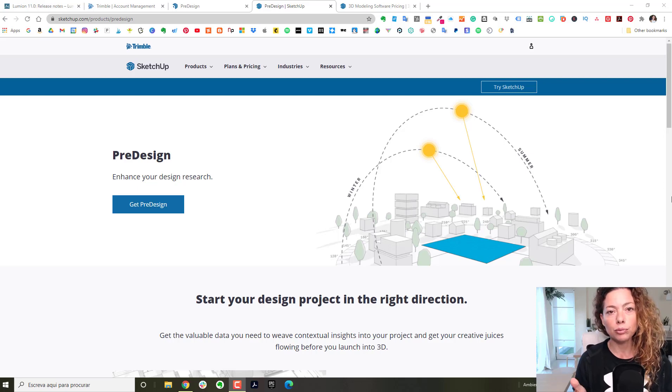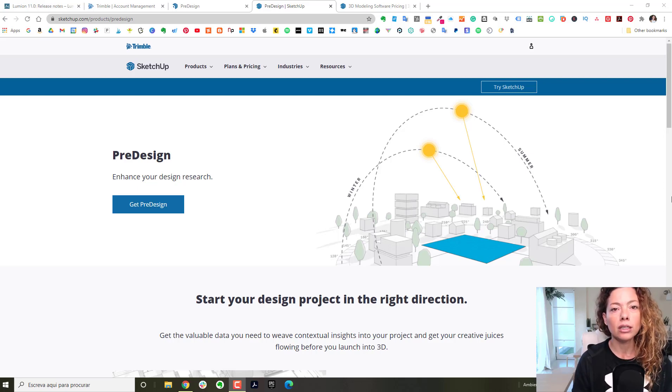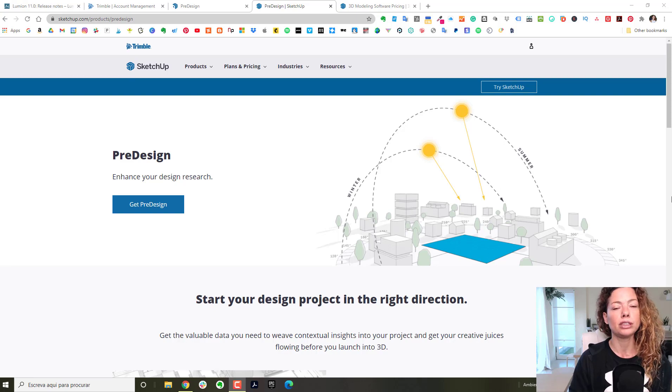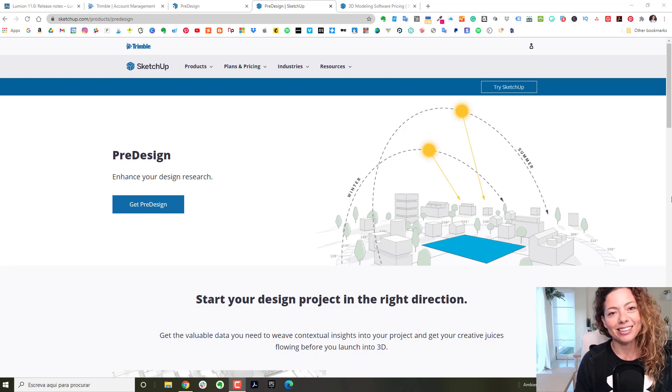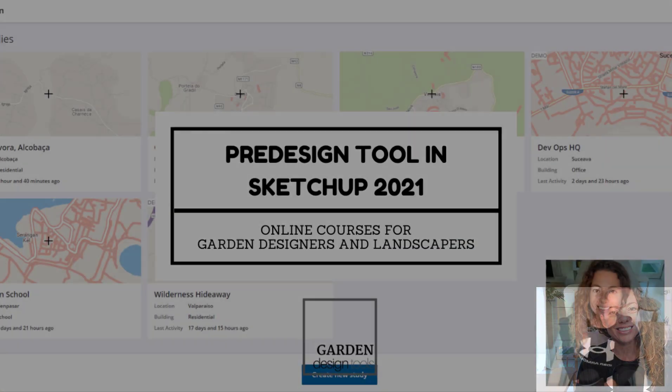In today's video I'm going to talk about pre-design, one of the newest tools from SketchUp 2021. My name is Katrina, I'm a garden designer.